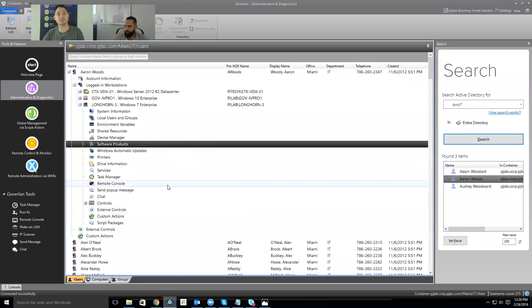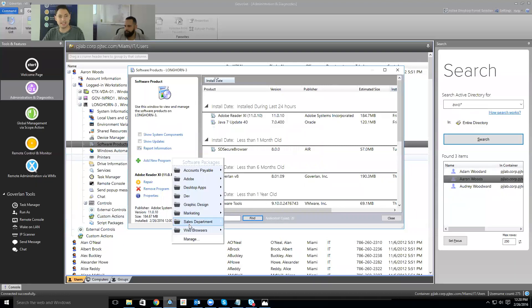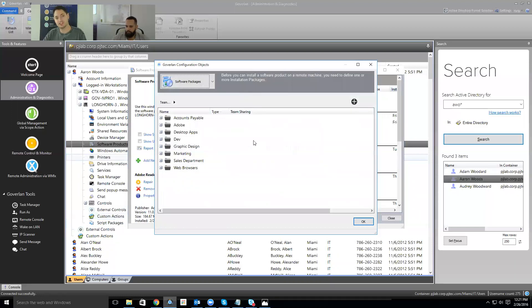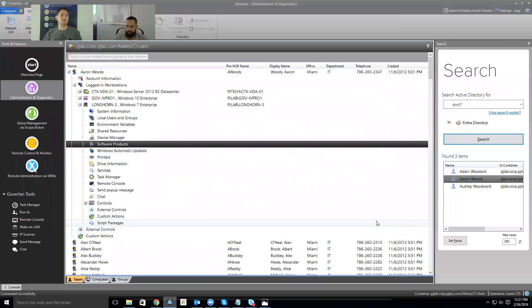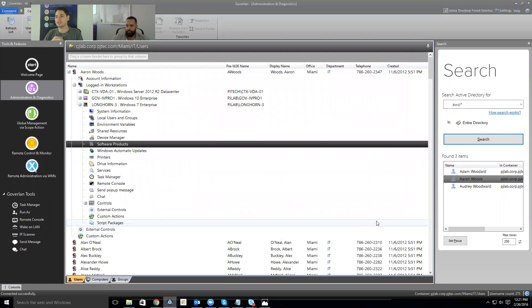It finished deploying and we can see that Adobe Reader is now deployed — really that straightforward. There's no real complexity in the software deployment world. By the way, you can build out packages on the fly as well. When you're setting up deployments, the best thing is to build out the package, test it on a machine or two to make sure it works, and you can even launch a remote control session to verify the installation.